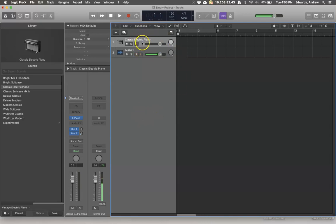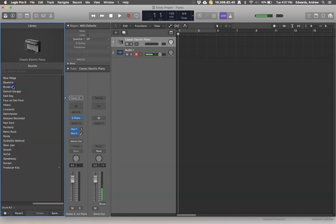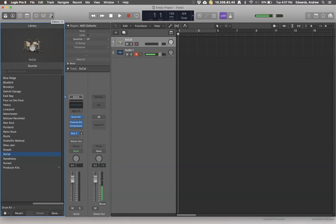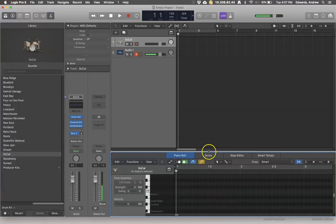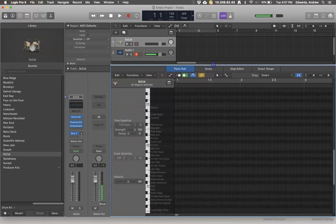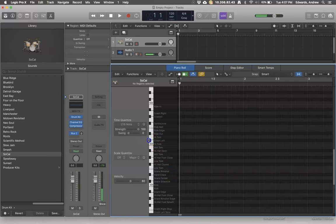I want to start off this conversation with a drum kit instead of the classic electric piano, so I'm going to come down here to the bottom and hit the back folder button, come into drum kit. I really like SoCal for the basic drum kit. Then you can open your piano roll with the editor screen down here, and I'm going to make it as big as possible so you can see as much of it as you can right now.